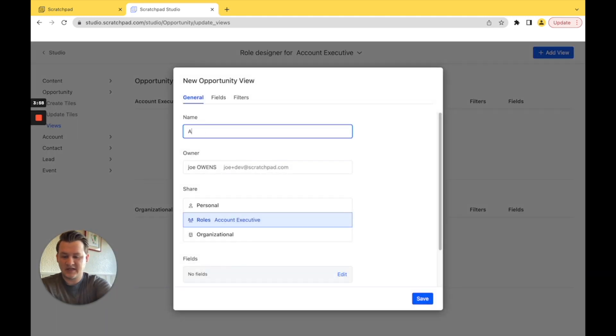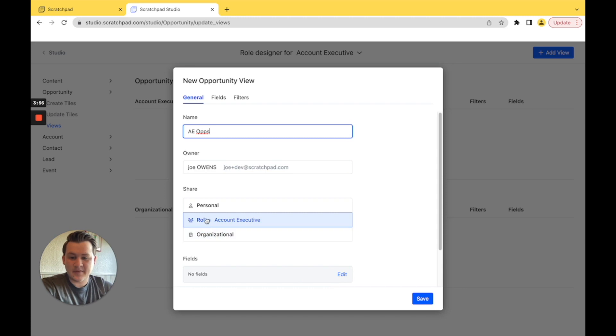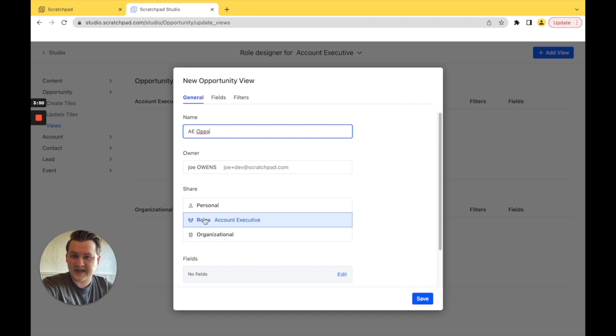We will name this AE Ops and make sure that it's selected for the AE roles so anybody who is assigned the role AE has this view.